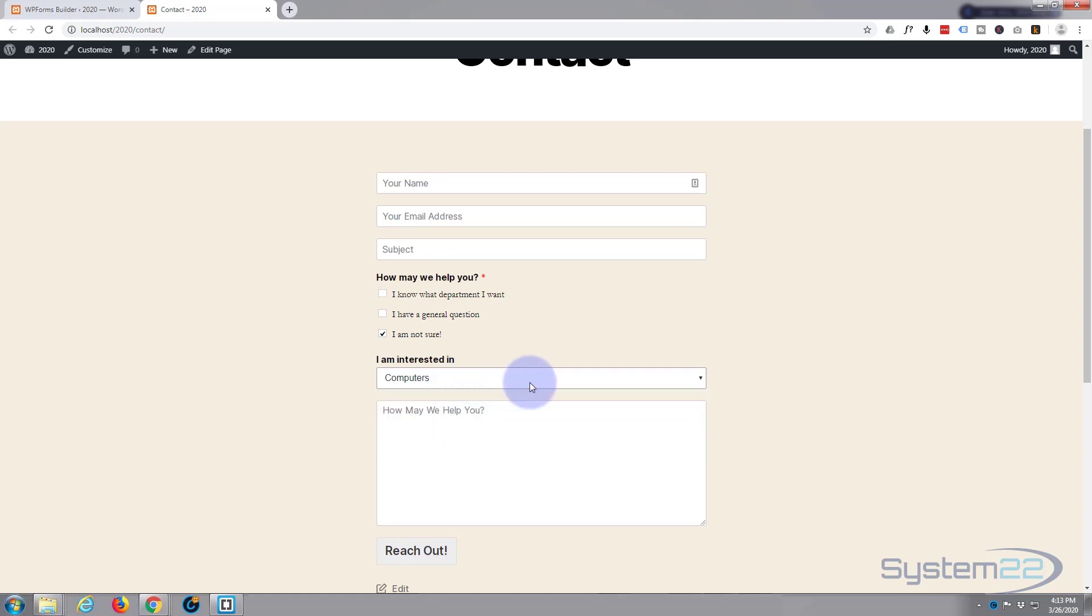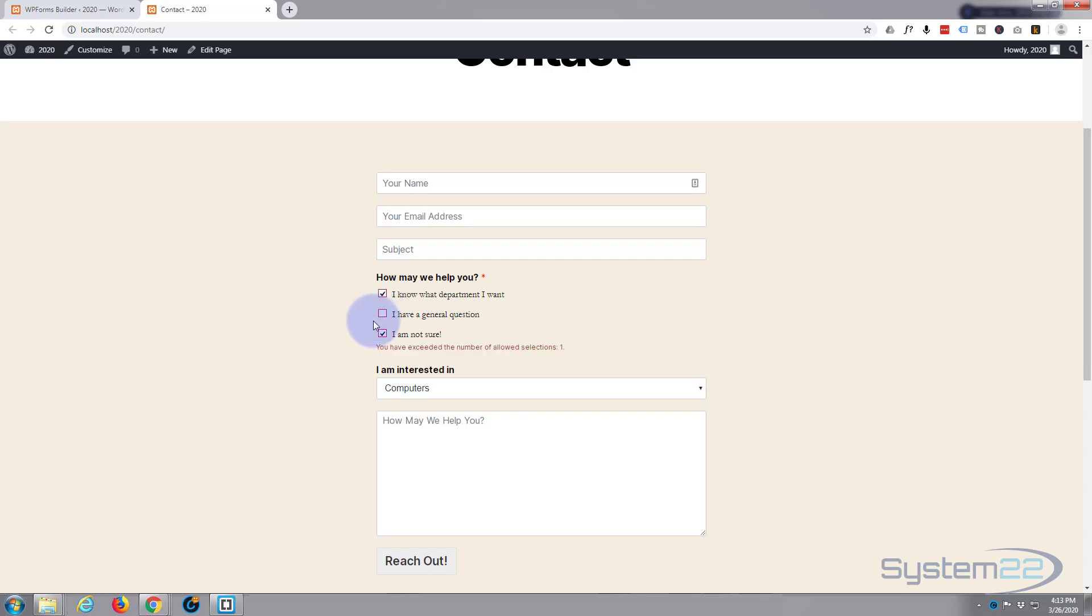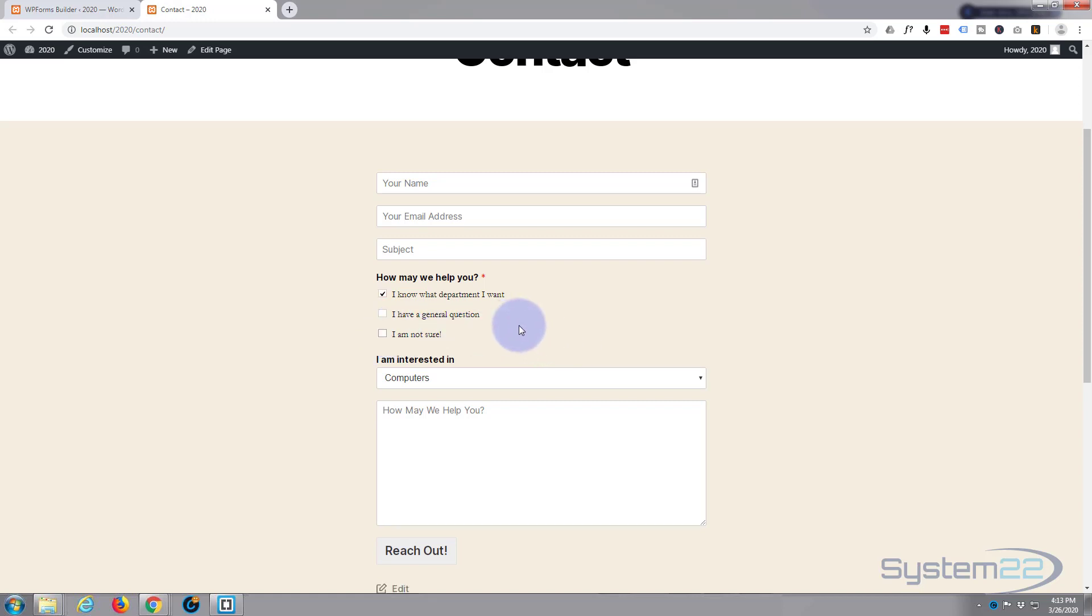So that's a basic introduction to conditional logic. WP Forms is really fantastic, so easy to use as you can see. And if they try and select more than one, you have exceeded the number of allowed selections because we put in the number one for the allowed checkboxes. If they take that one away it's gone again.